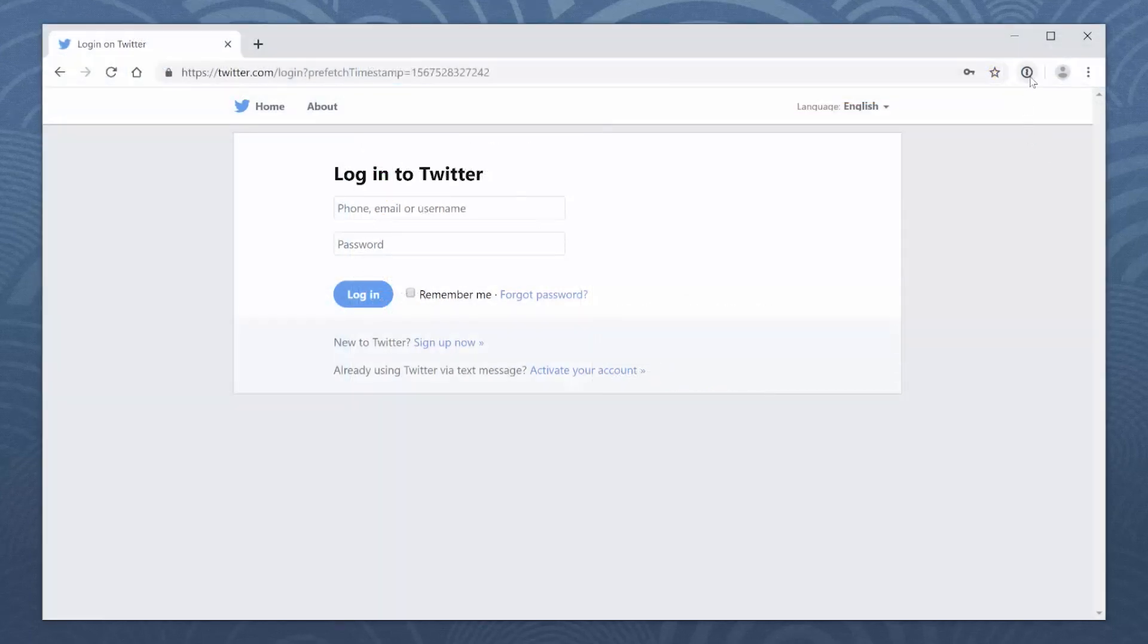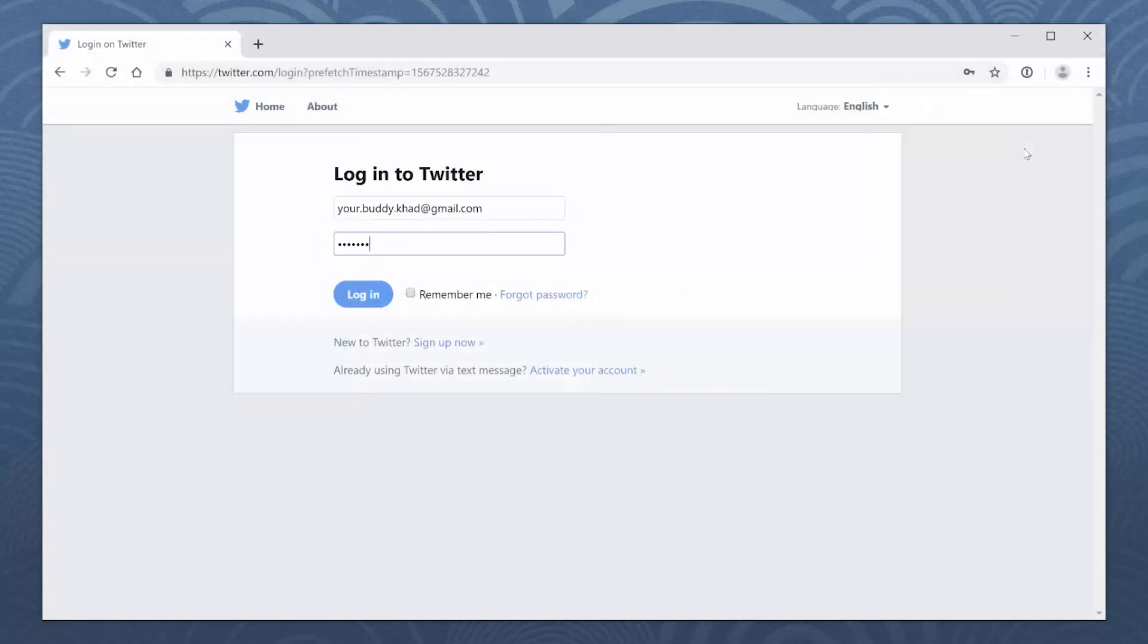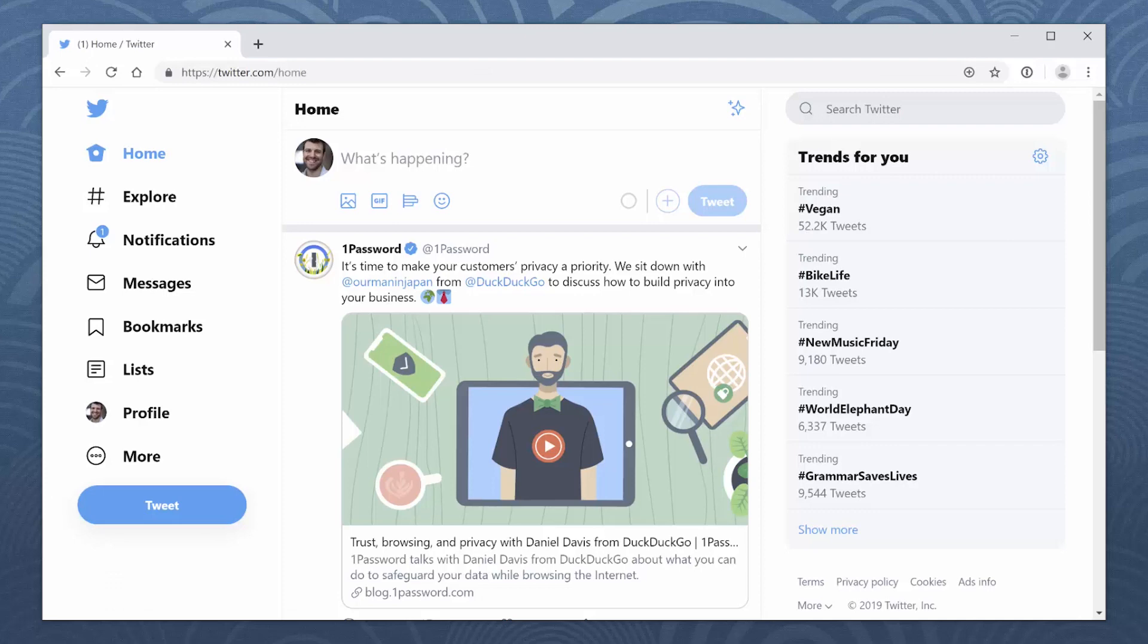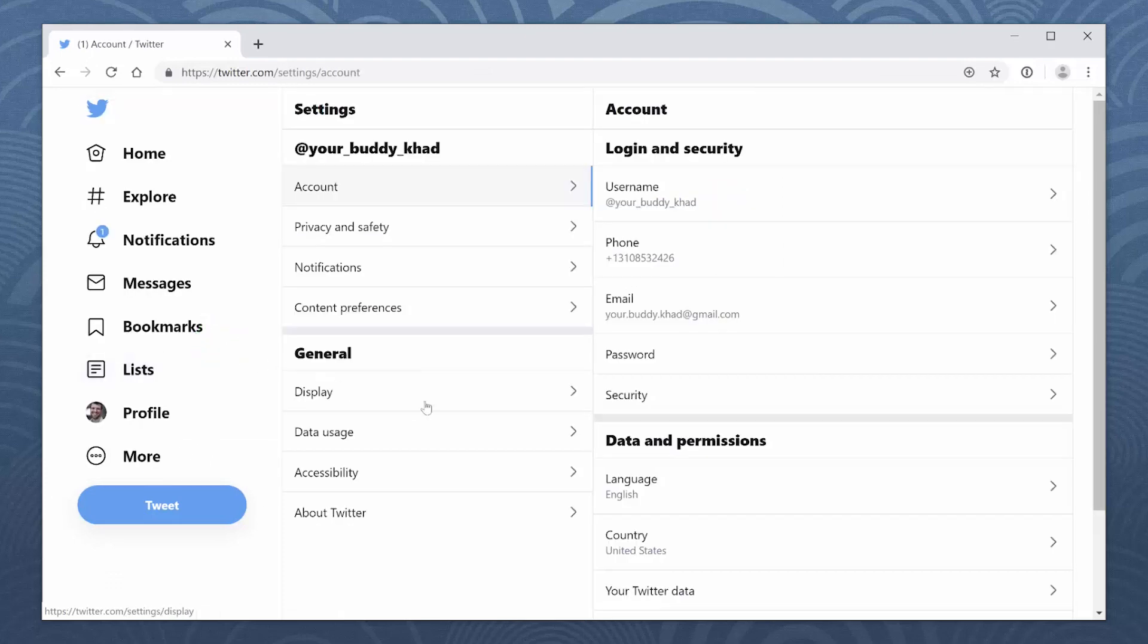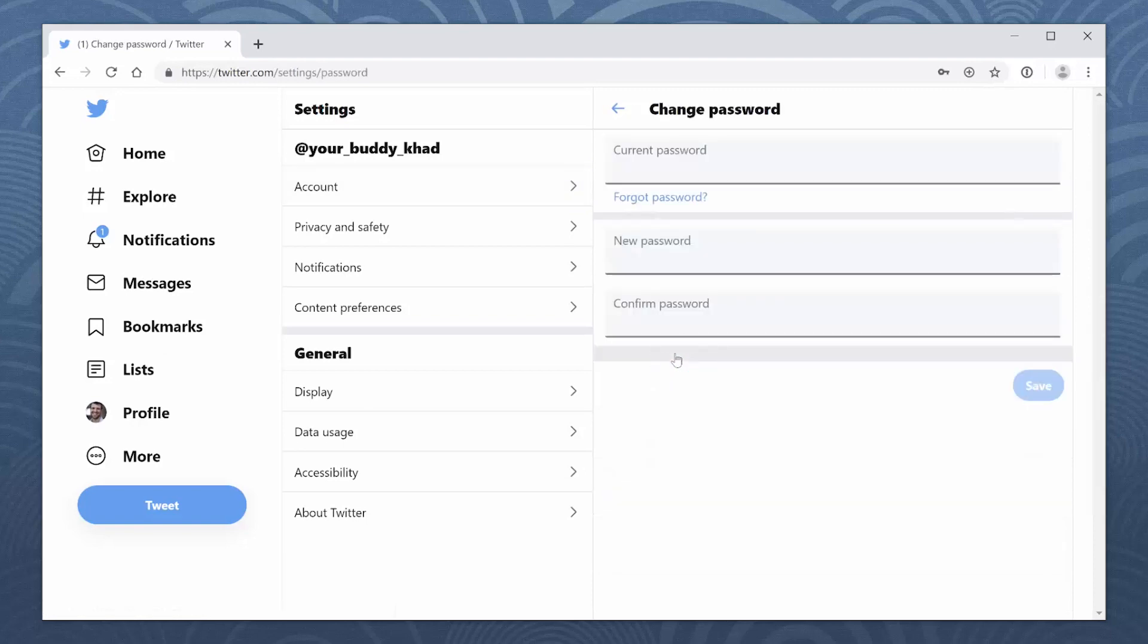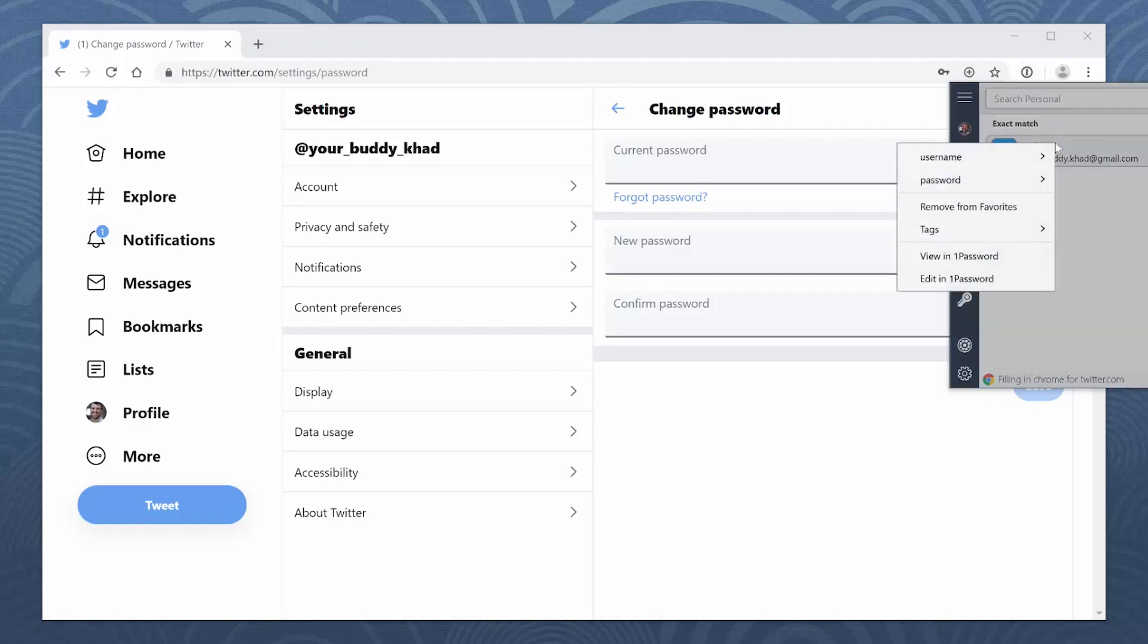First, sign into your account, then find the Change Password page. To enter your current password, click the 1Password button in the toolbar, right-click your login for the site, choose Password, and click Copy.